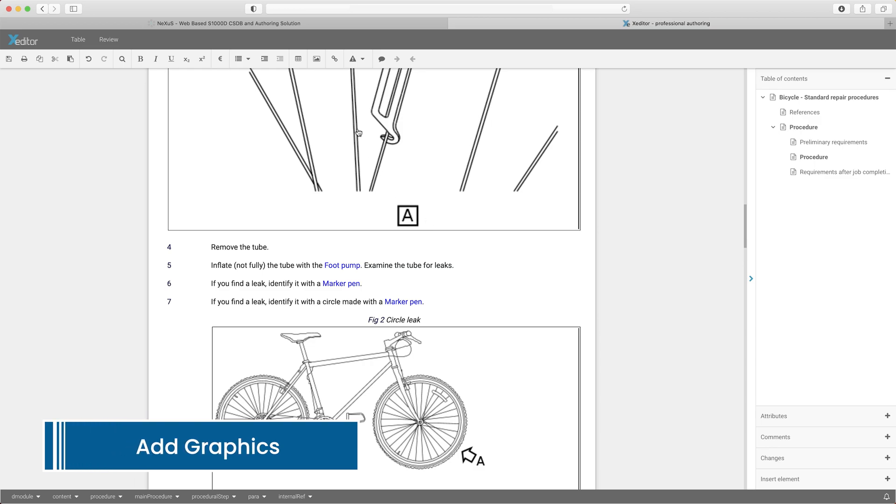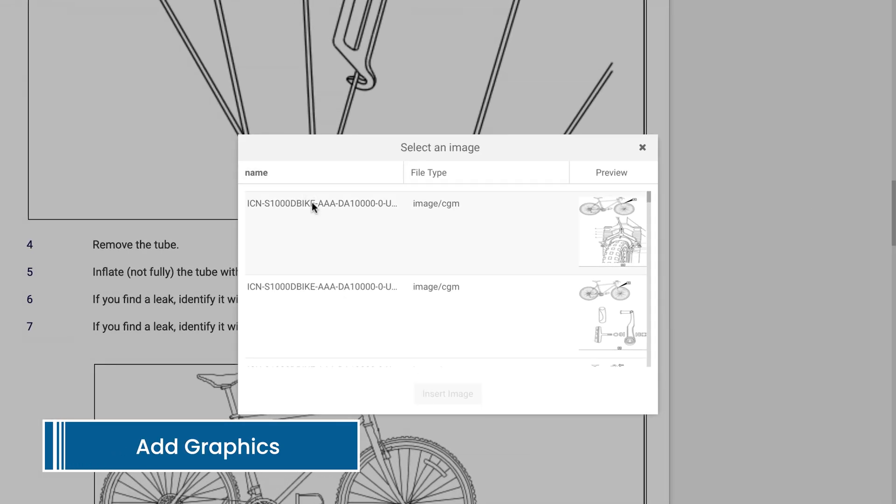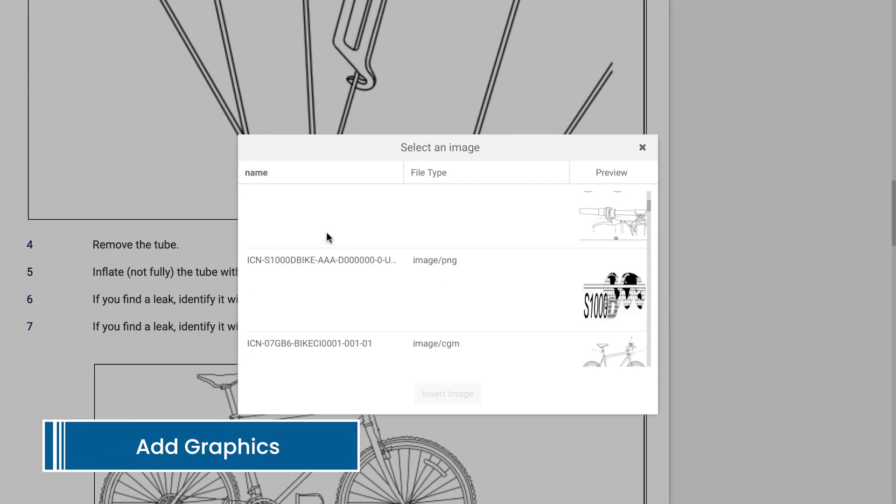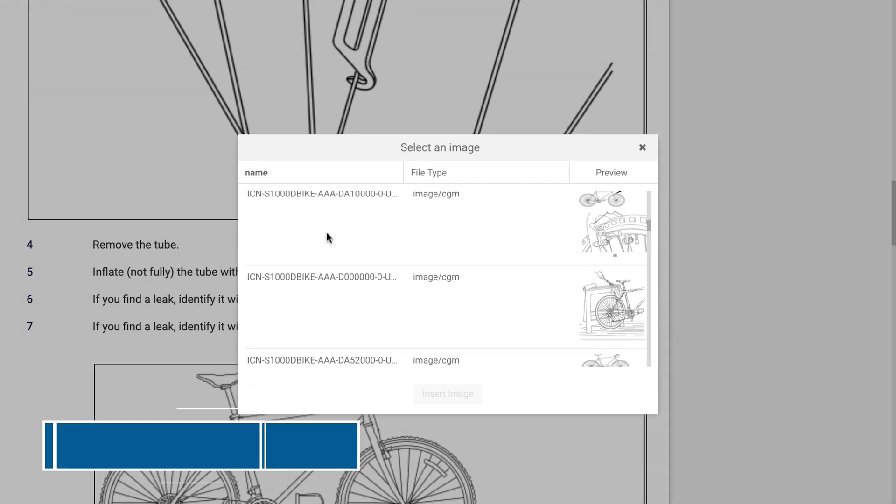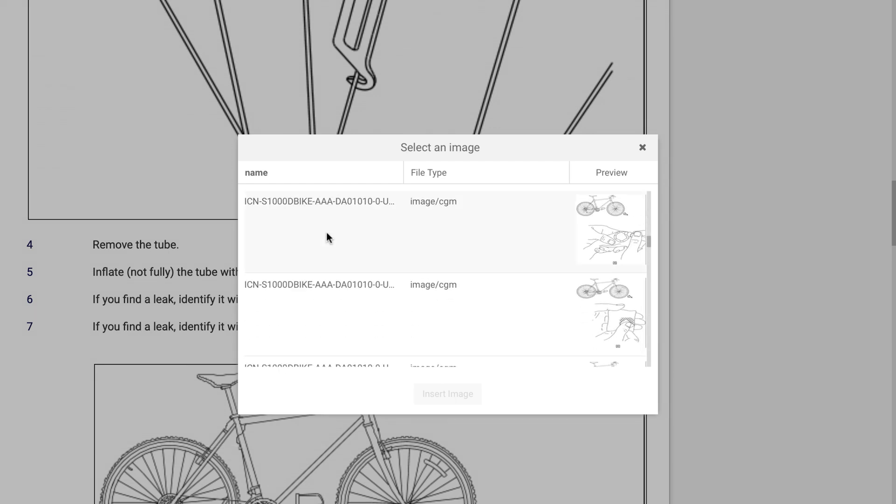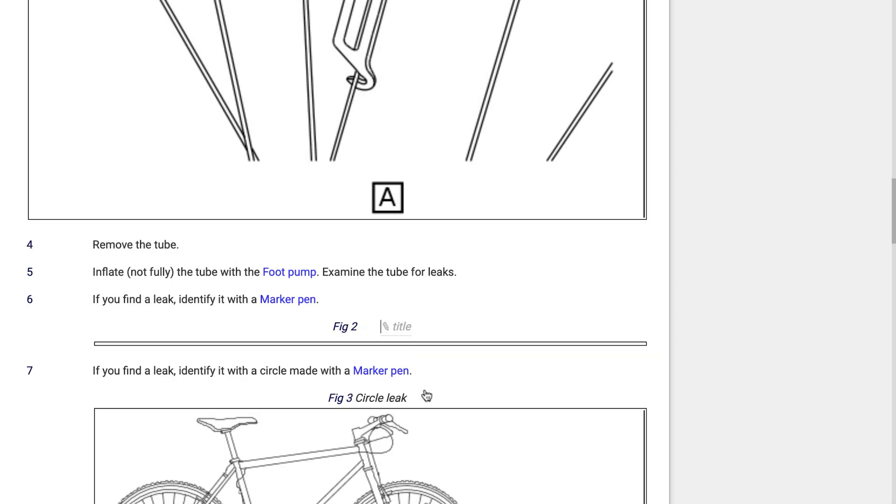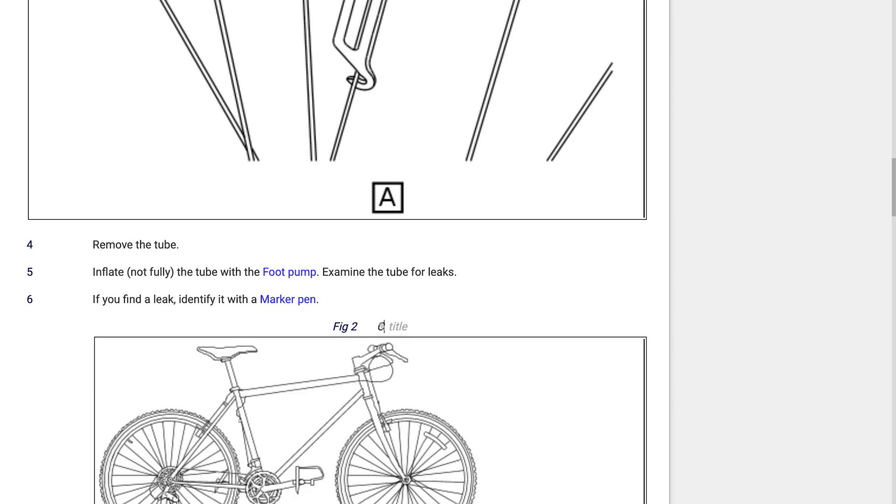Add a graphic. The CSDB is queried and available graphics are displayed to the user. Just choose the required graphic and it's automatically inserted, along with all the required elements and attributes.